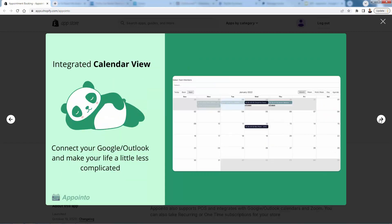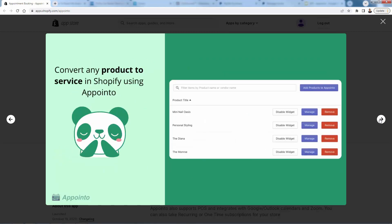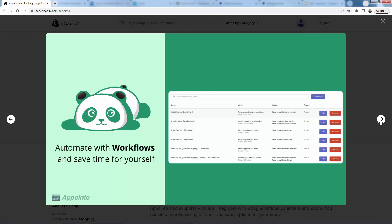You'll be able to connect your Google and Outlook calendars, and all these different options are simply just products on your Shopify store configured with Appointo. Each product gets a calendar booking function attached. For example, you might see product titles like personal styling or mini nail oasis — probably for a salon — and you can edit all these different types, have as many services as you want. They're simply products, directly integrated into Shopify.